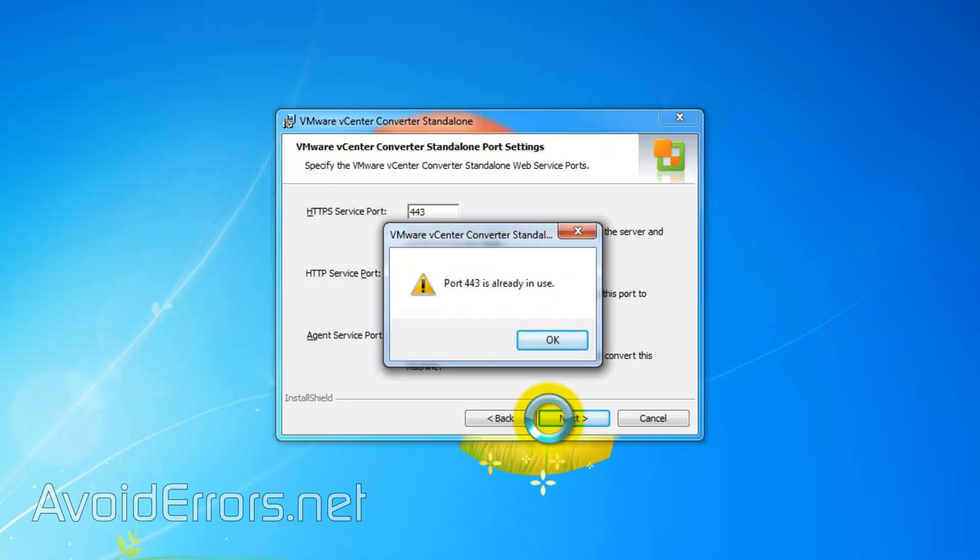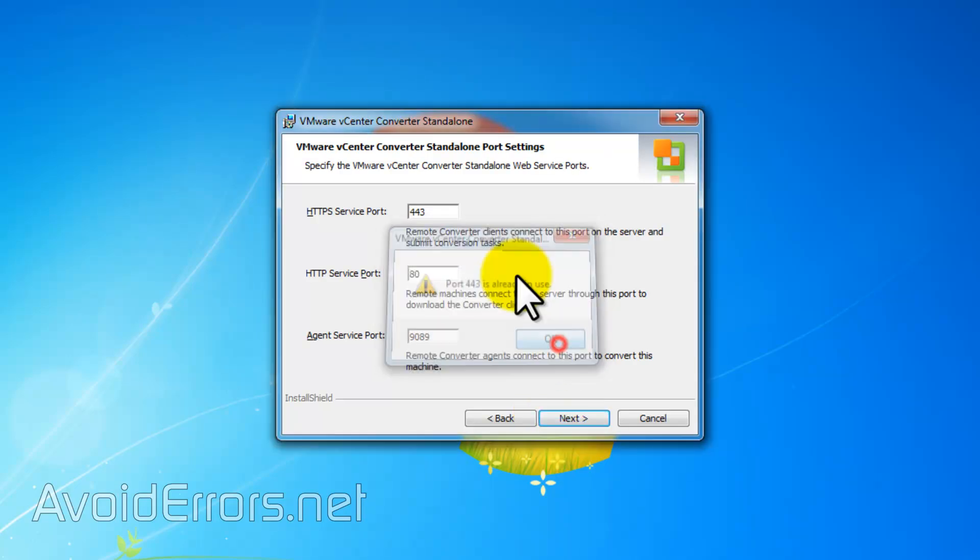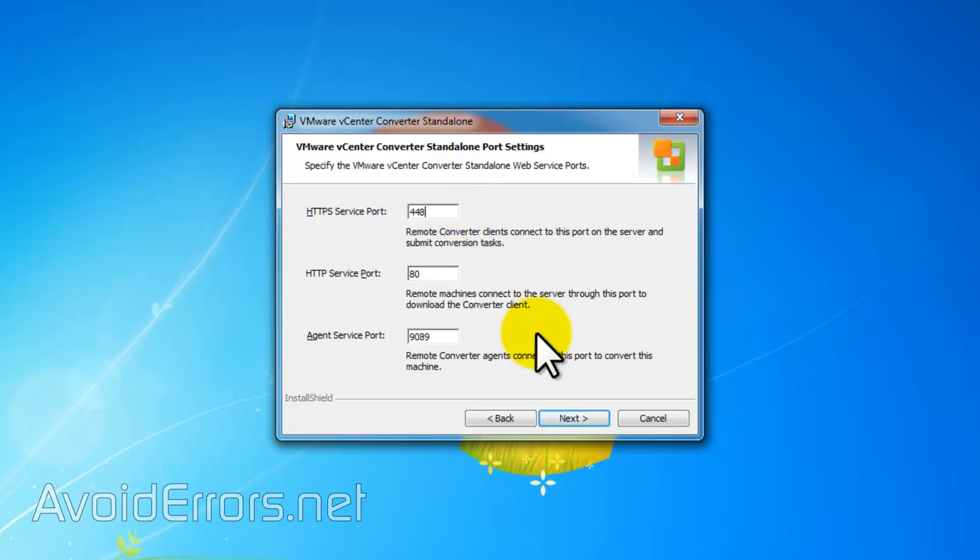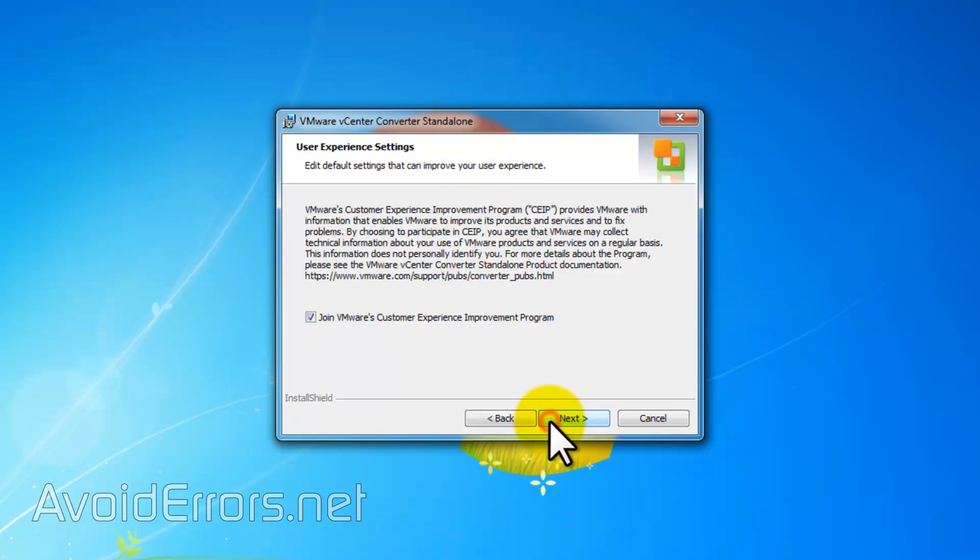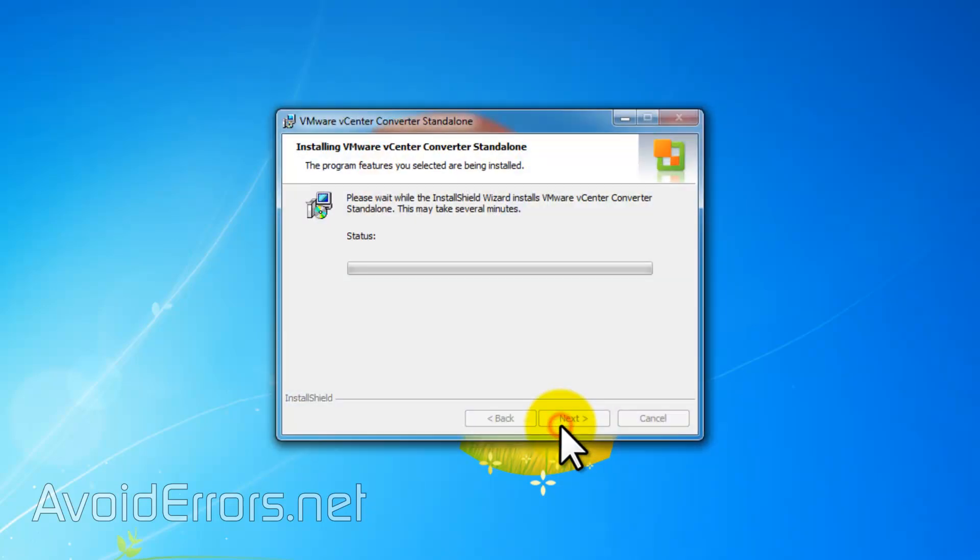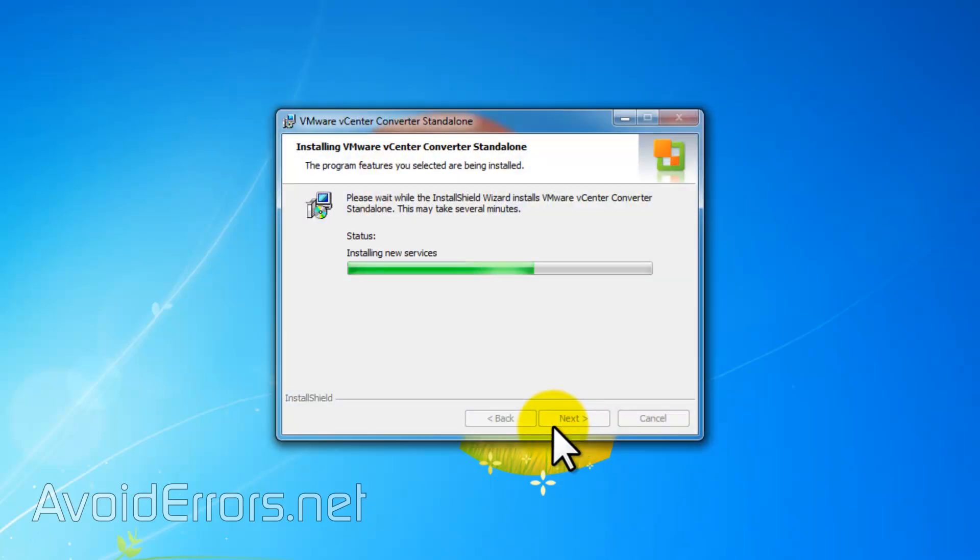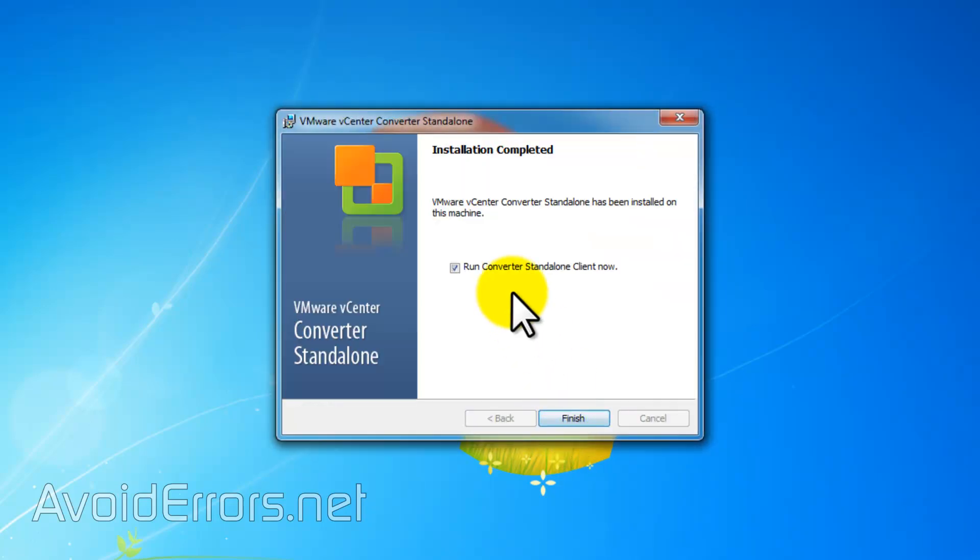It gave me a port 443 already in use. It's probably being used by VMware Workstation. So I'll change it to 448 and continue. Okay, done.